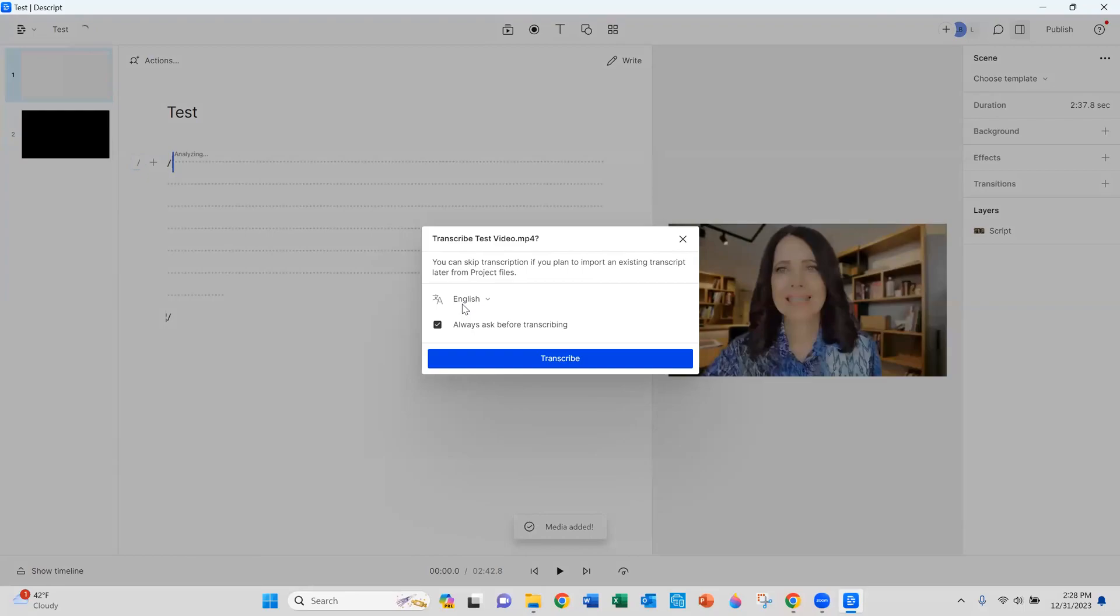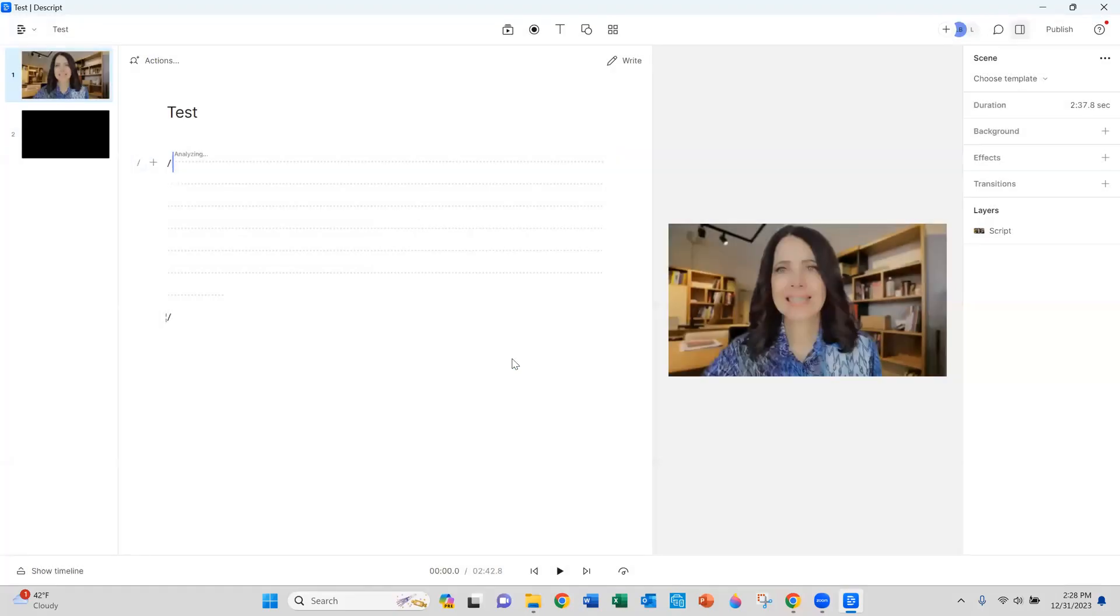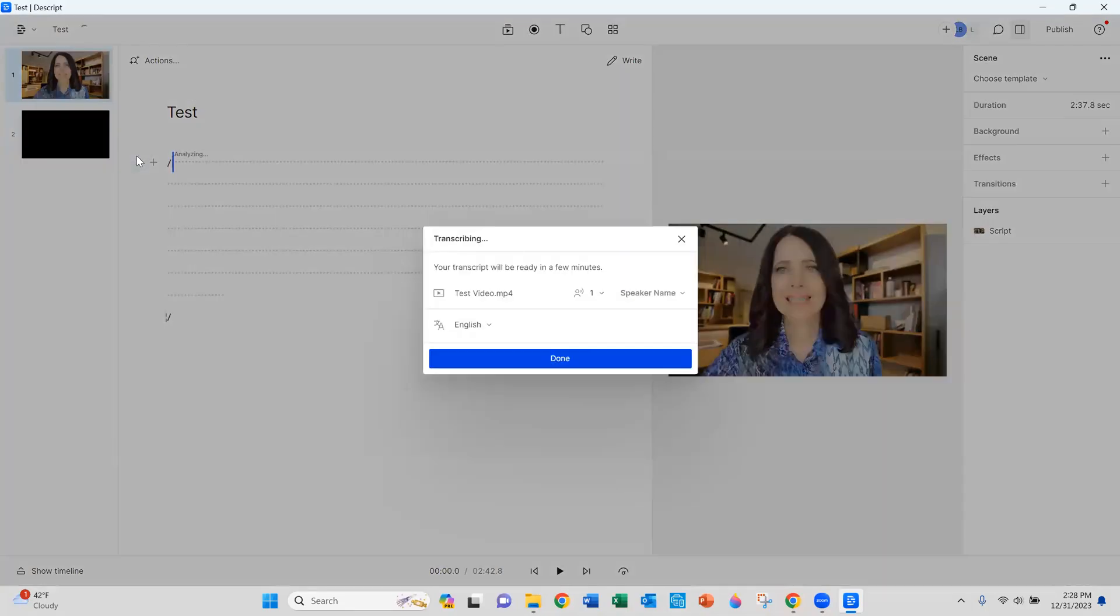So when you attempt to upload your video, it needs to transcribe your script first. And that's what this box is asking to do. So select the transcribe button. That starts the transcription process here in the upper left. But it is asking if we want to change the language it transcribes in. We're going to keep that English.